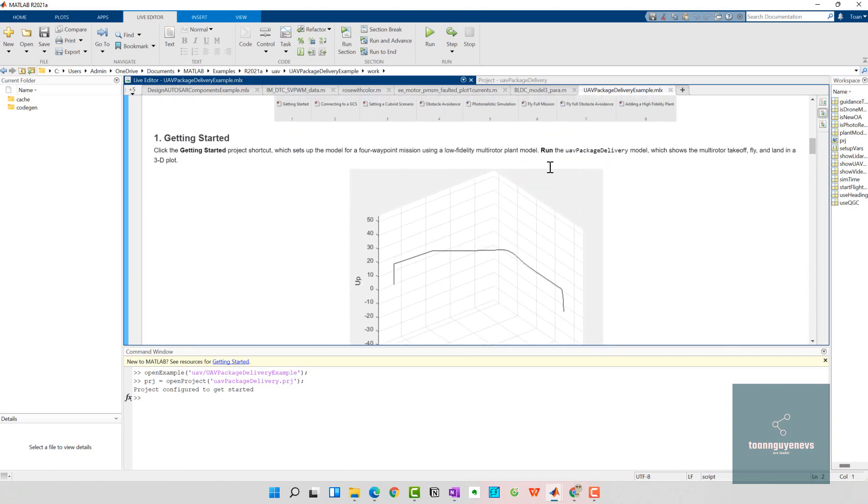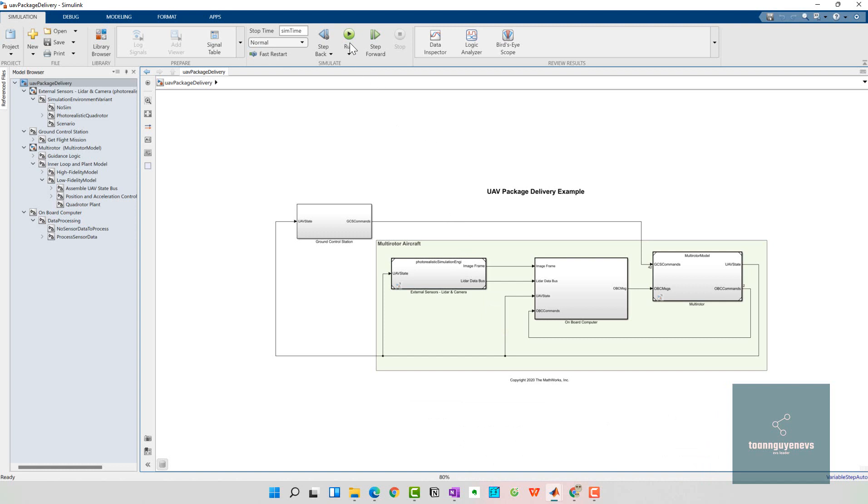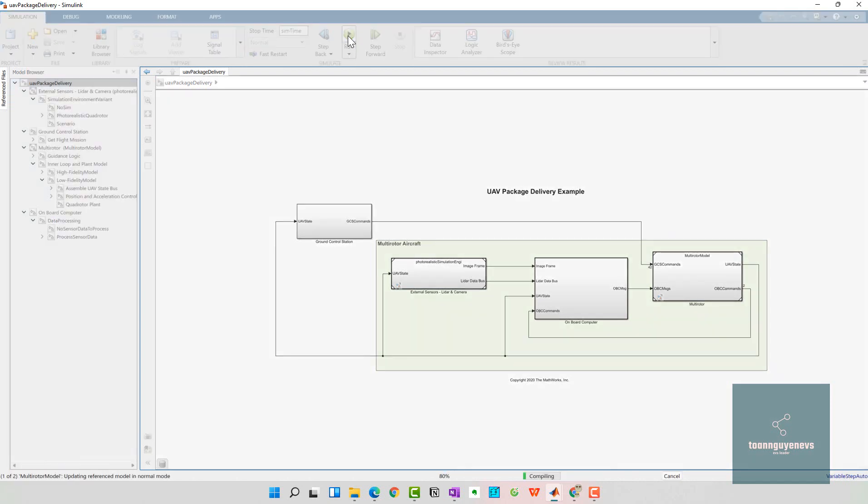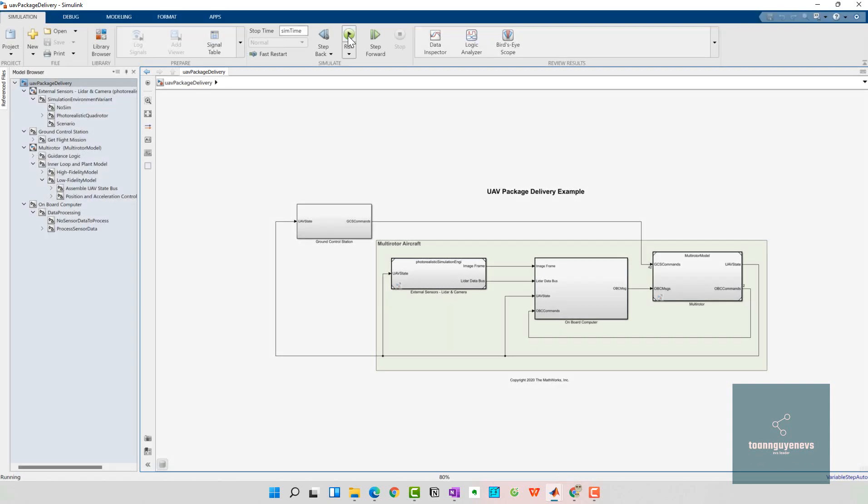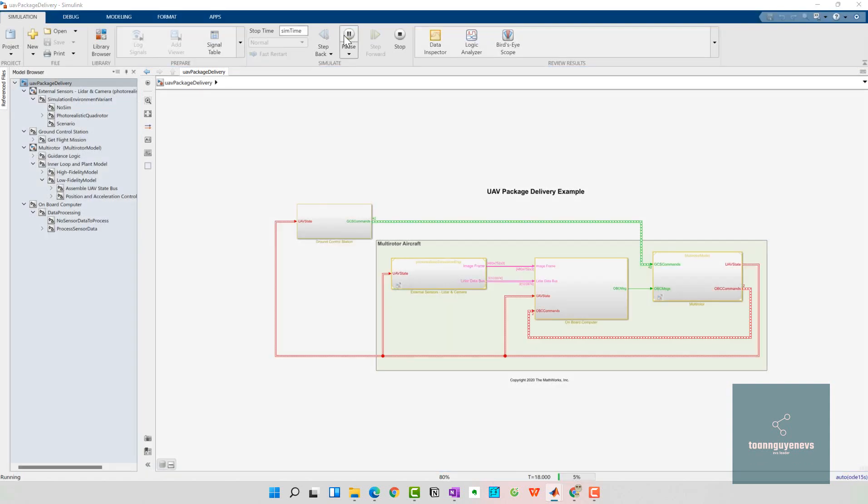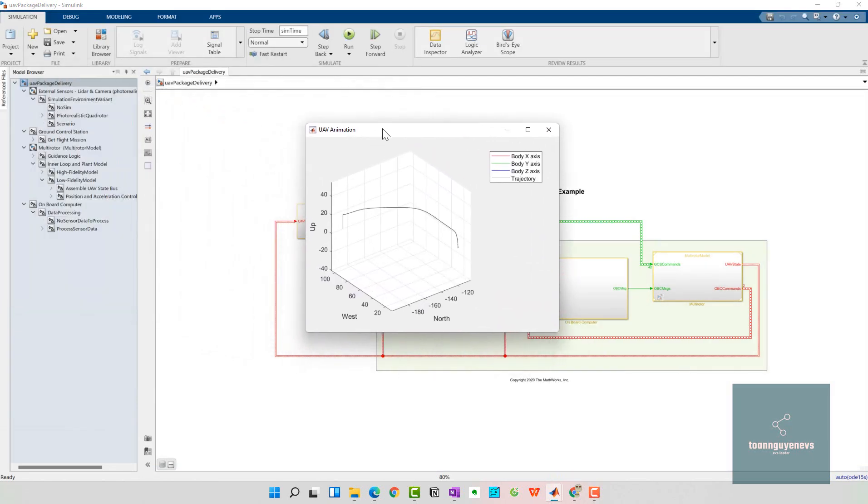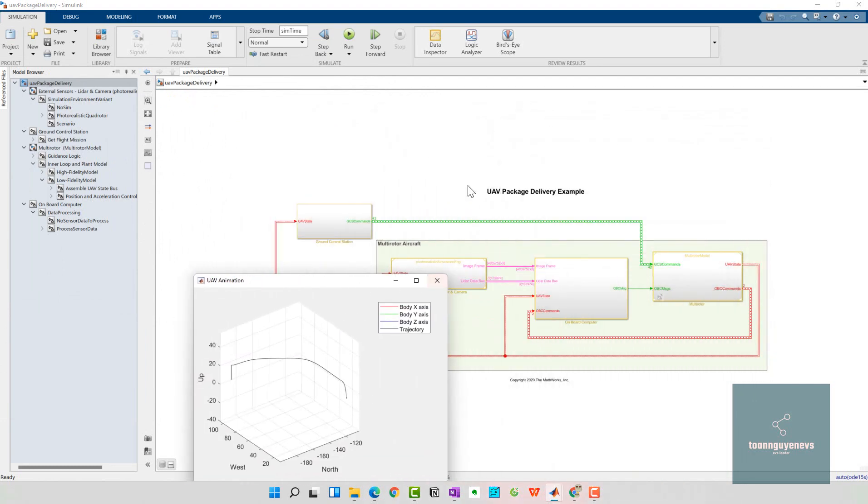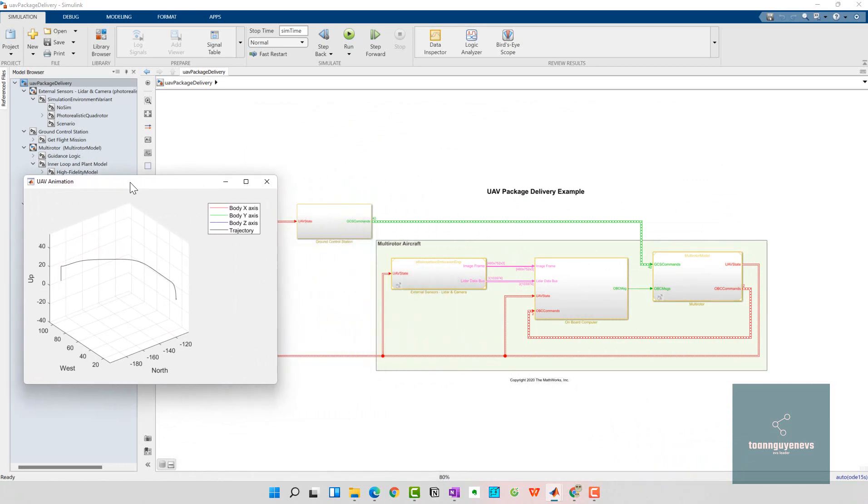Next step, you need to run the UAV package delivery model. I'll run it here, click on the run button. My model is compiling. It might include the 3D model, so it takes time to load the digital systems and subsystems. Here is the final result for us.